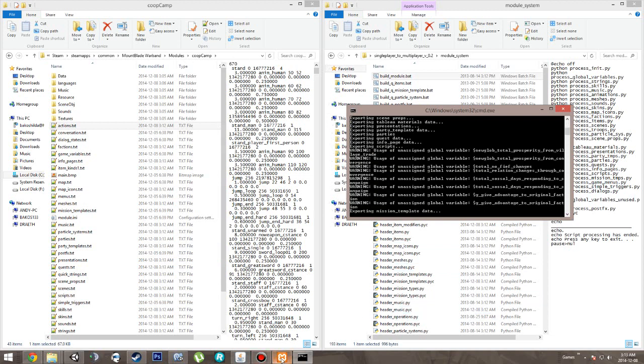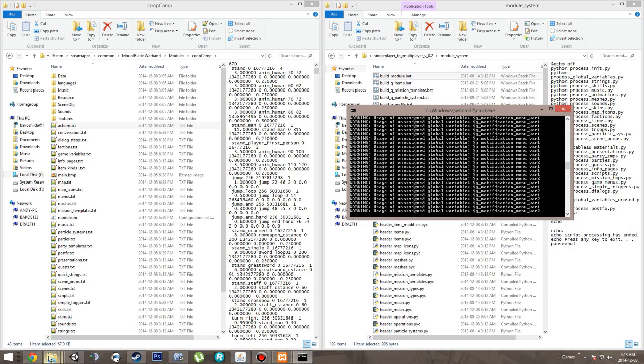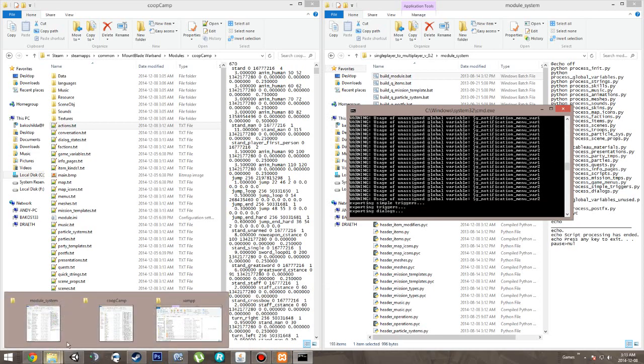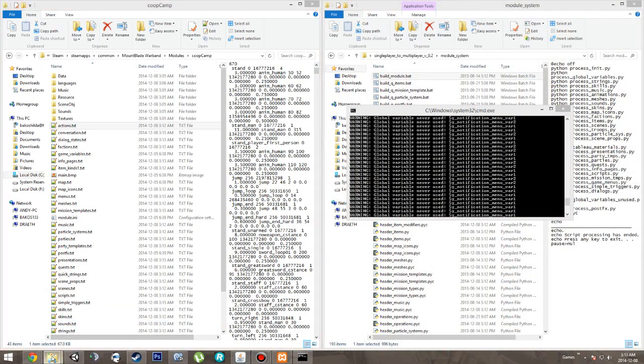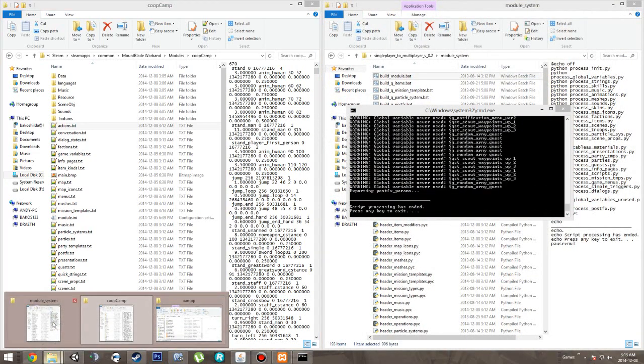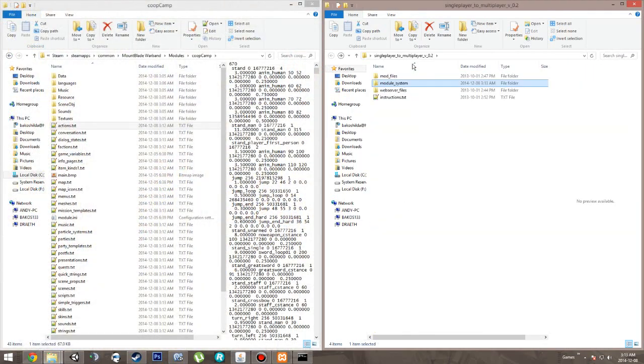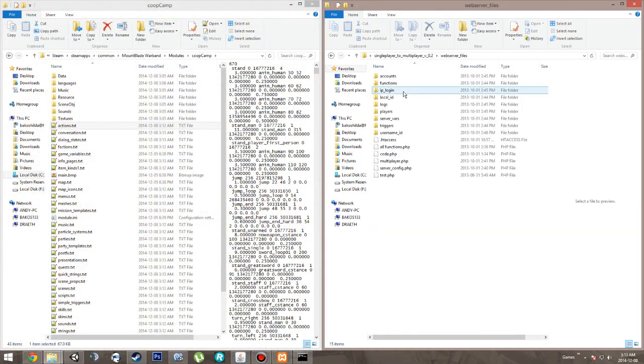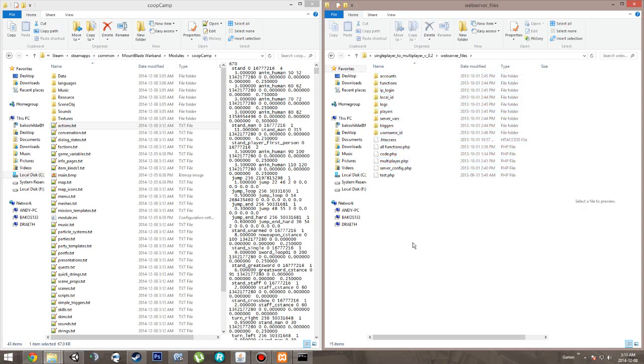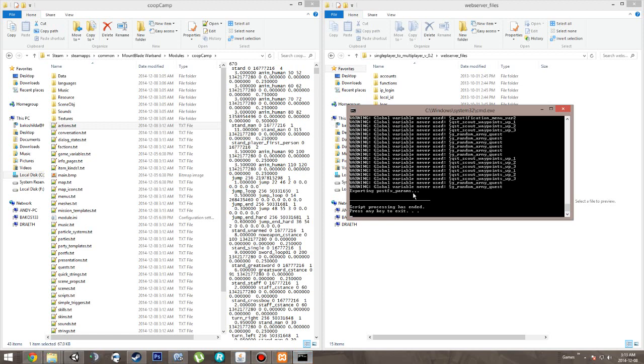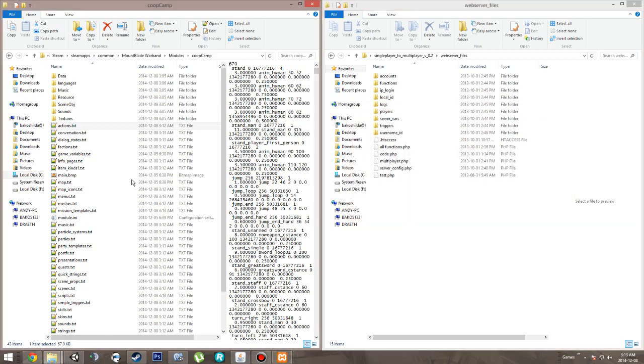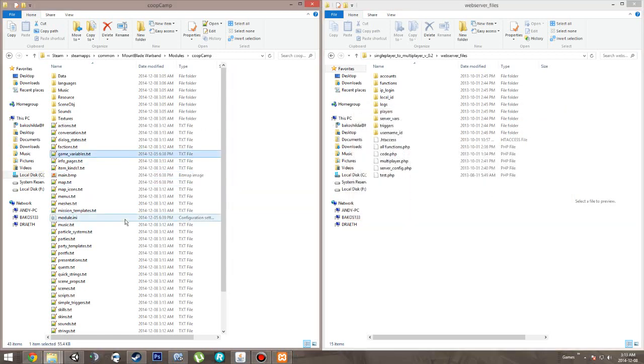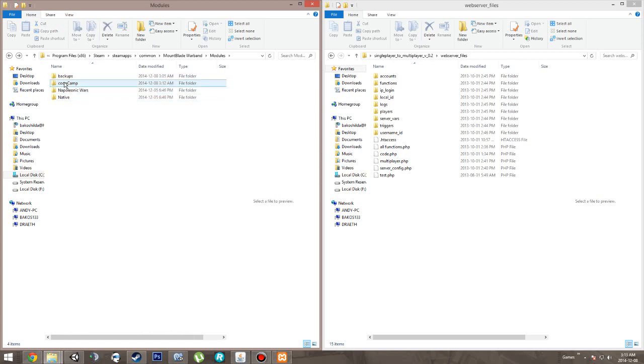Now while that's building, let's go to the module system, go back one, and open up web server files. You're going to need all of these, by the way. So as of this moment, this is finished, press space, and your mod is completely compiled. So co-op camp is now an official mod. You can now use this. So that step's done.